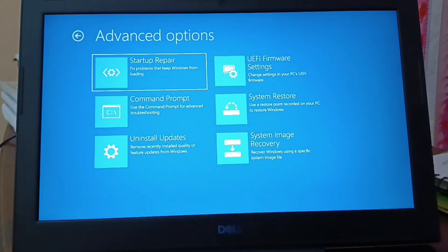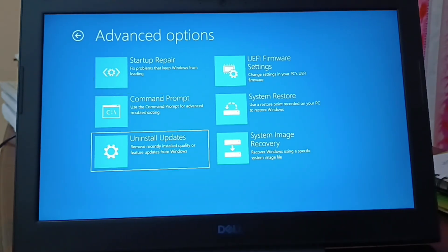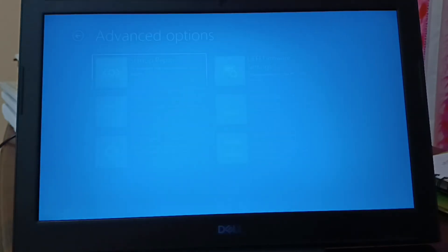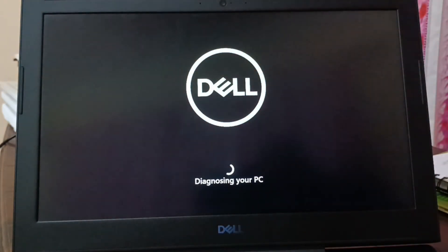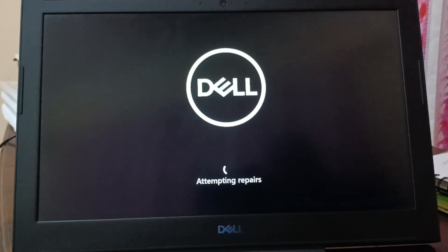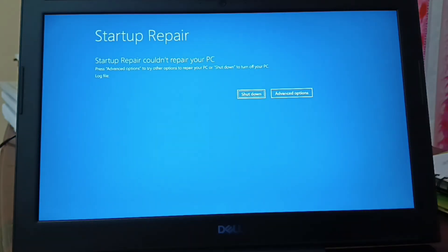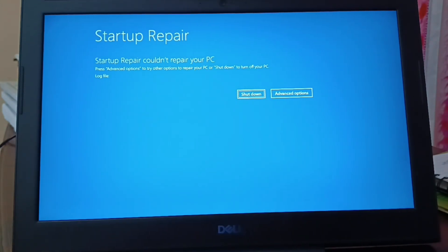When I click on Troubleshoot, I have six different options. I'll click on Startup Repair first, and the PC will check for all the necessary repairs it can attempt. Unfortunately, Startup Repair could not repair your PC. From there, you can either shut down or go to Advanced Options.